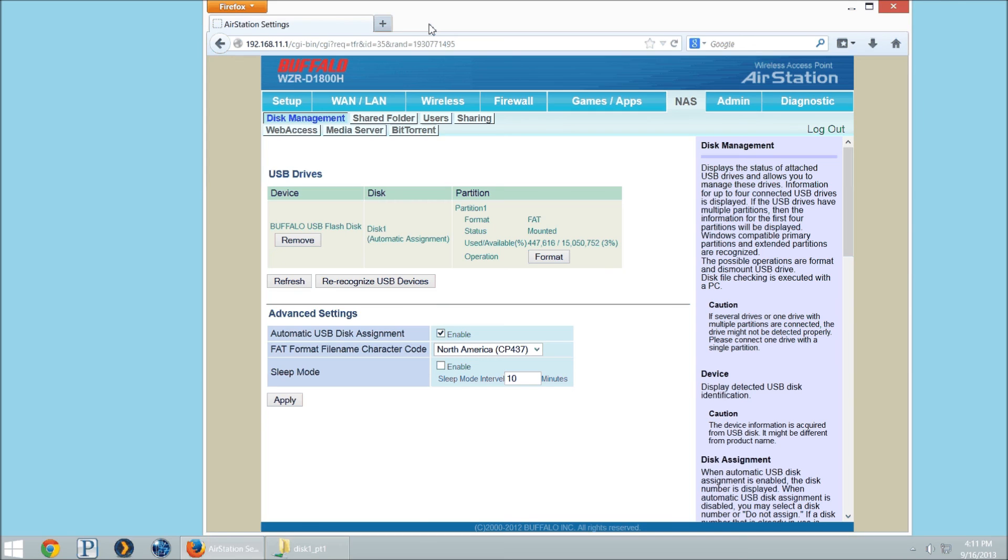That is all there is to it. It's pretty quick to be able to get set up and in another video we'll go over how to configure the web access portion and do the port forwarding for web access.